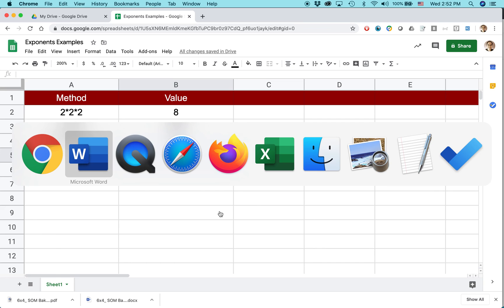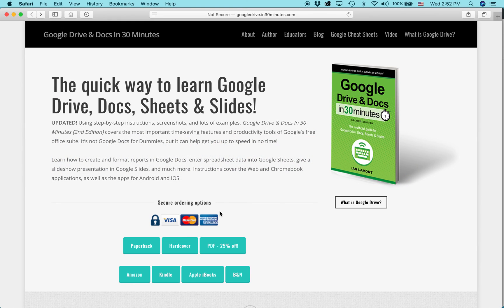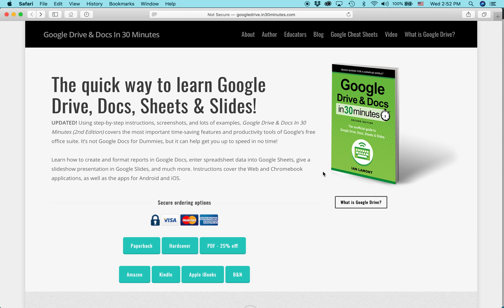For more information on how to get the most out of Google Drive, Docs, Sheets, and Slides, check out my book available from in30minutes.com. I also have cheat sheets that show how to use these types of examples, which are very handy to have on your desktop.